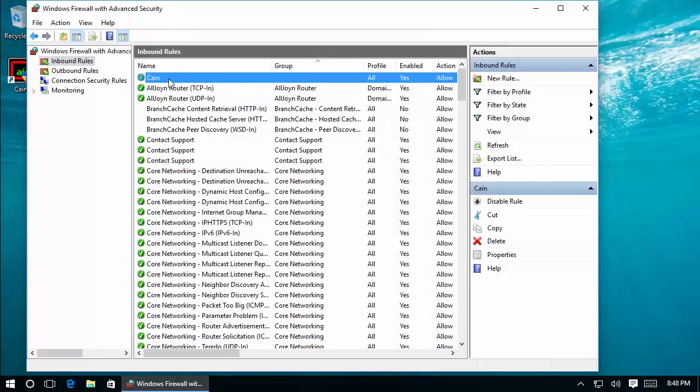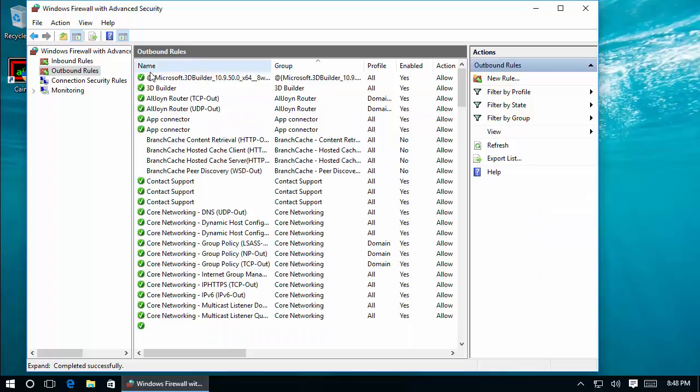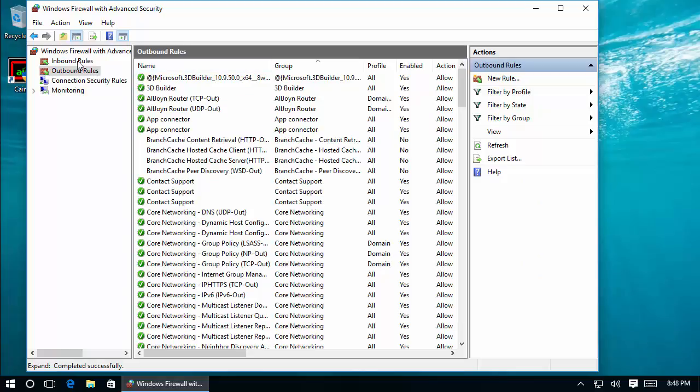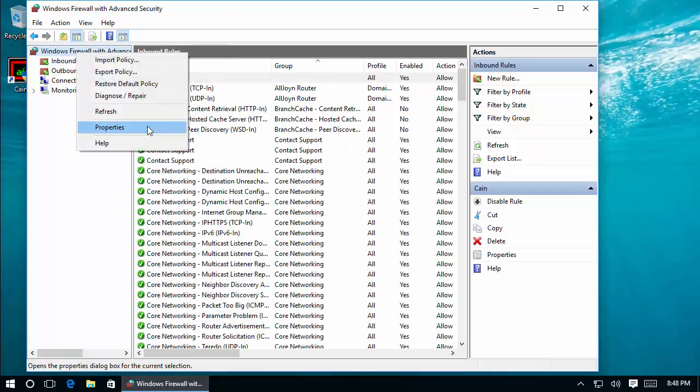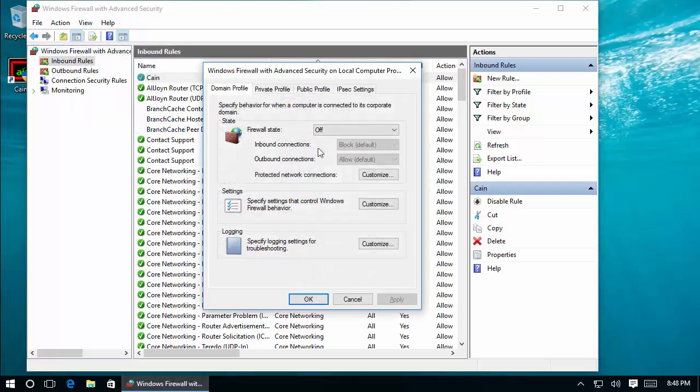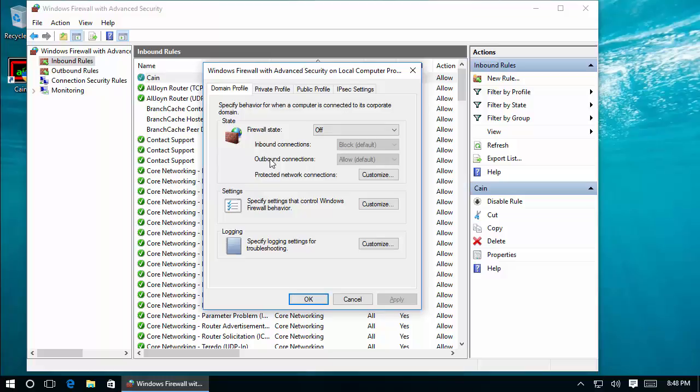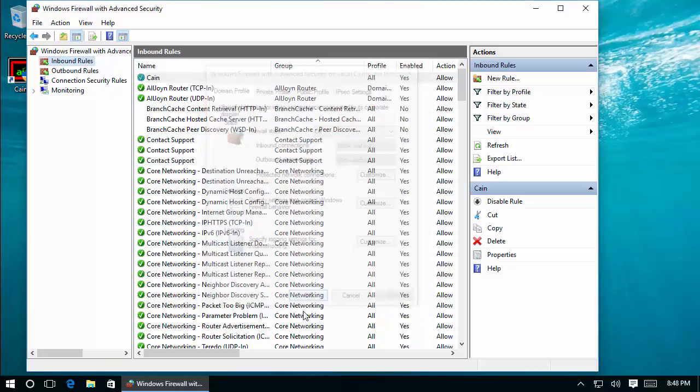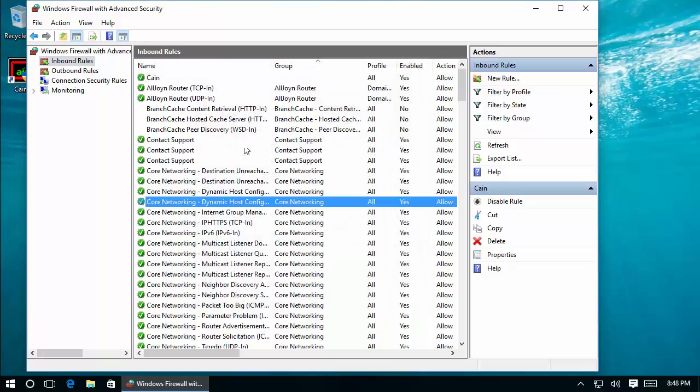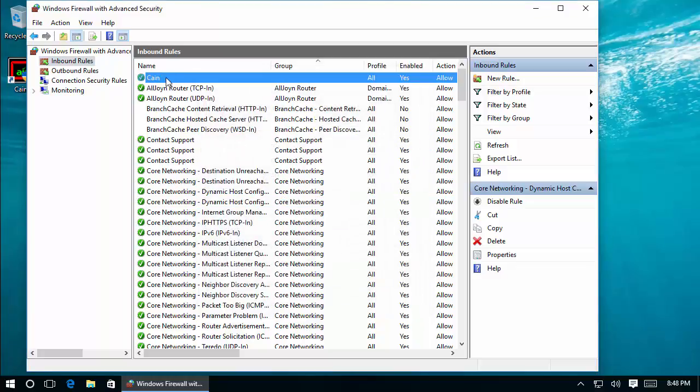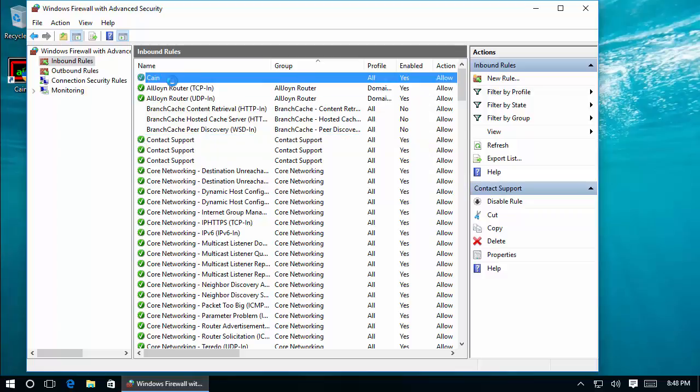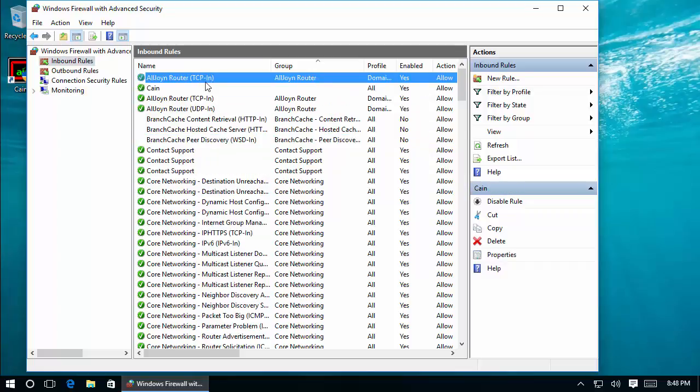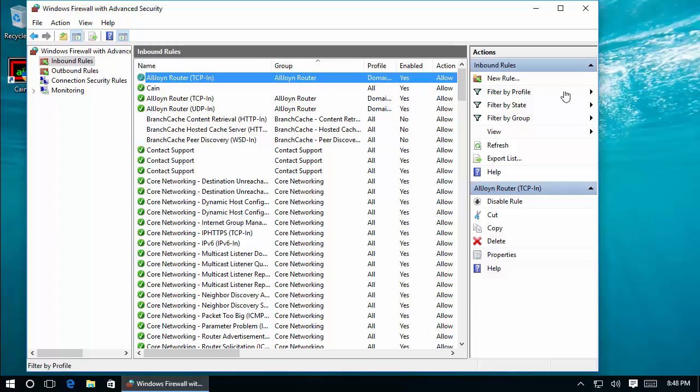You can go to Properties and see that inbound is blocked, so we created the Cain rule here, and outbound connections are allowed by default. But we don't want to see that noisy warning. So in our case, what I will do is just disable the firewall for the specific profile.